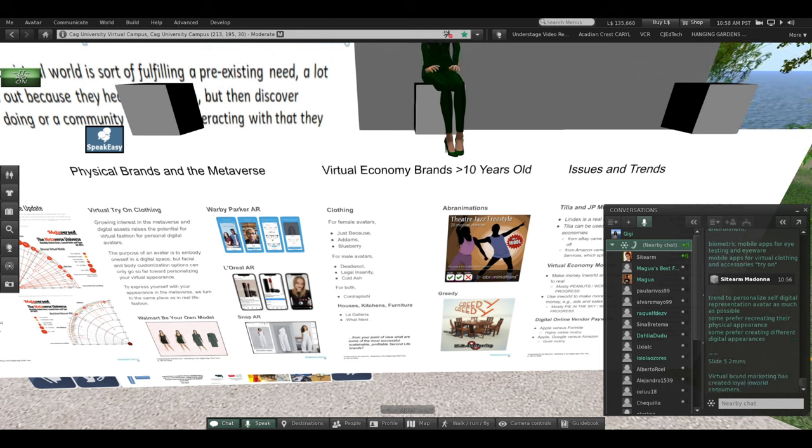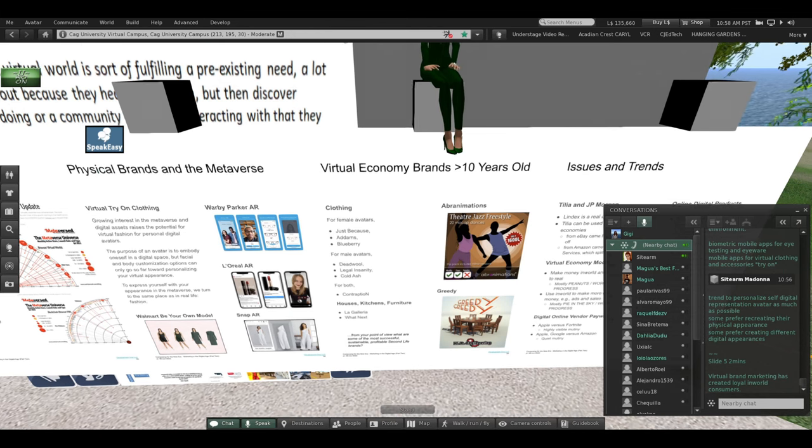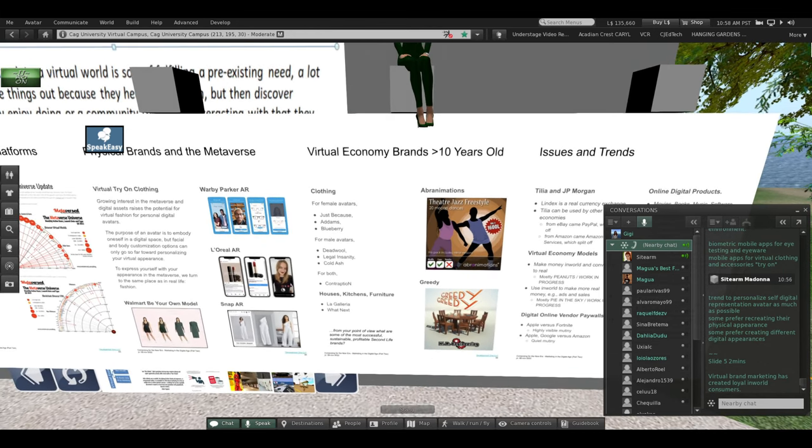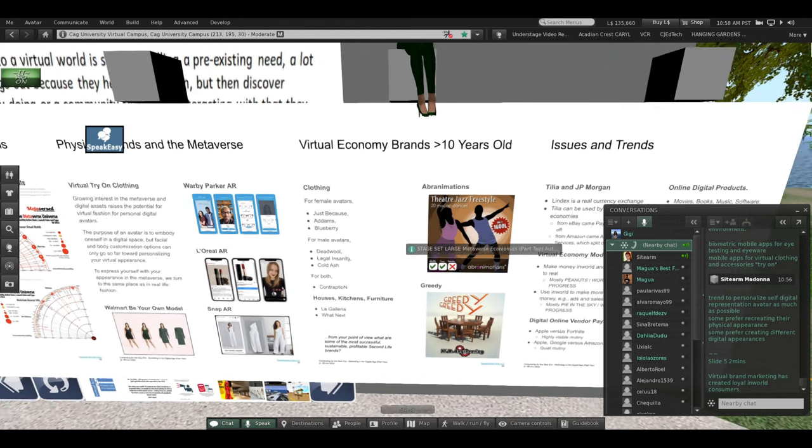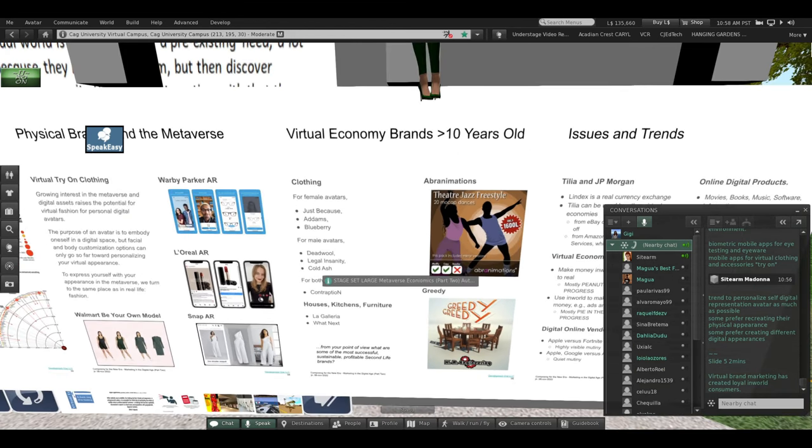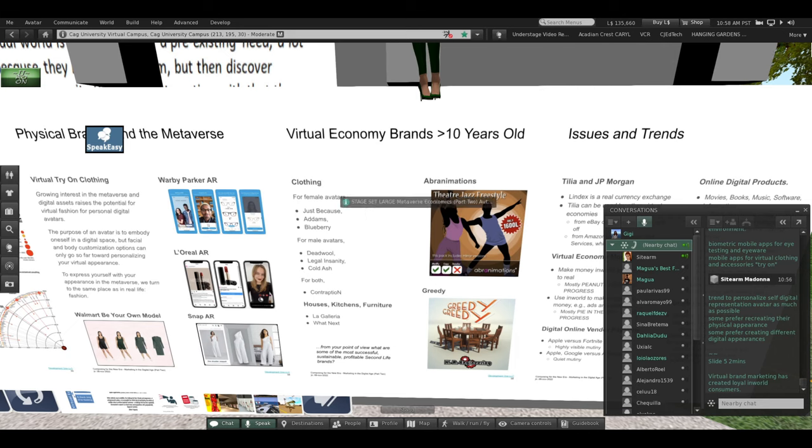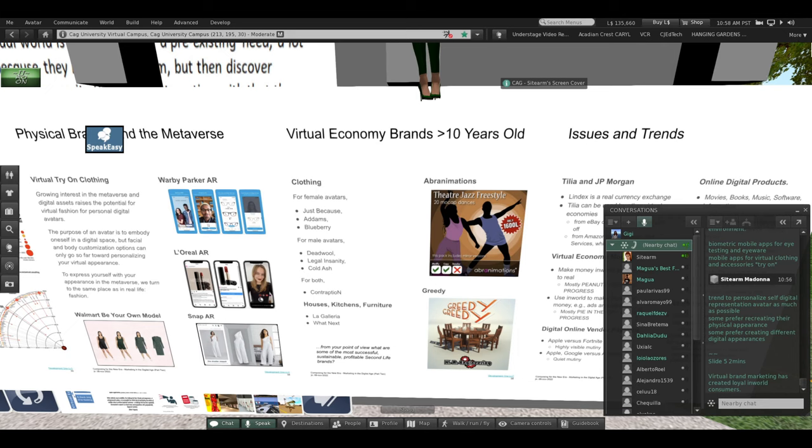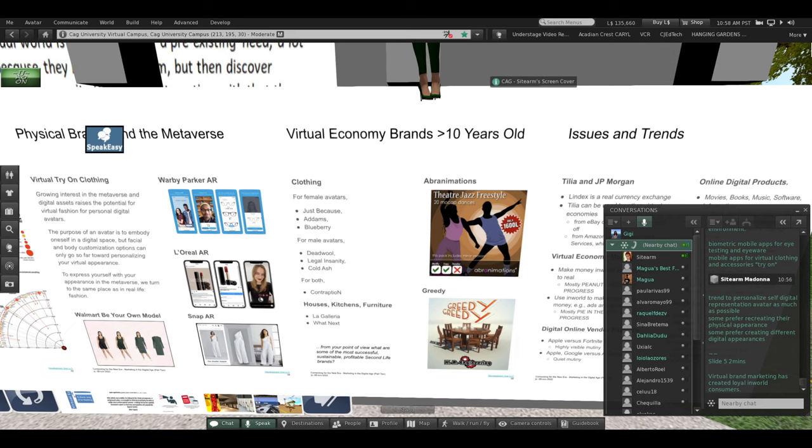Virtual brand marketing has created loyal in-world consumers. These are some brands that are over 10 years old in Second Life and still going strong. I asked a friend of mine who is very much into avatar aesthetics and clothing, and here are the stores she recommended: for female avatars, Just Because; for male avatars, Dead Doll; and for both male and female, Contraption. She is also office manager for a firm of architects and owns three separate regions in Second Life with three separate homes, completely decorated with homes, kitchens, and furniture. She recommends La Galleria and What Next.